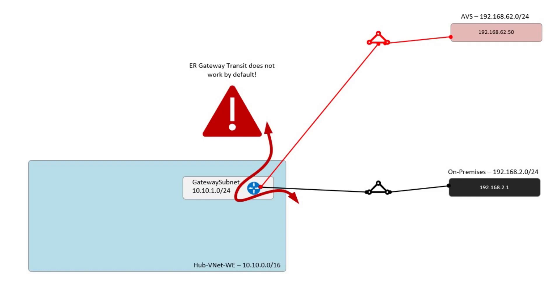And that's because by default, the ExpressRoute gateway in the VNet doesn't act as a transit device.